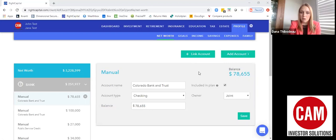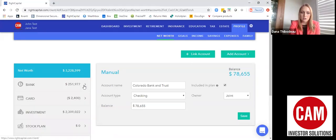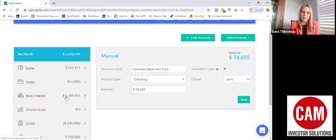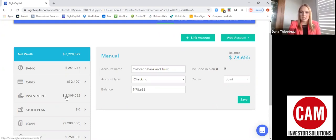To get the most out of the tool, what we'll do is link any available accounts we have. That could be a bank account, a credit card account, an investment account, or even your mortgage if it's held within an account that you log into. Anything that you can log into online can in most cases be linked using Right Capital.